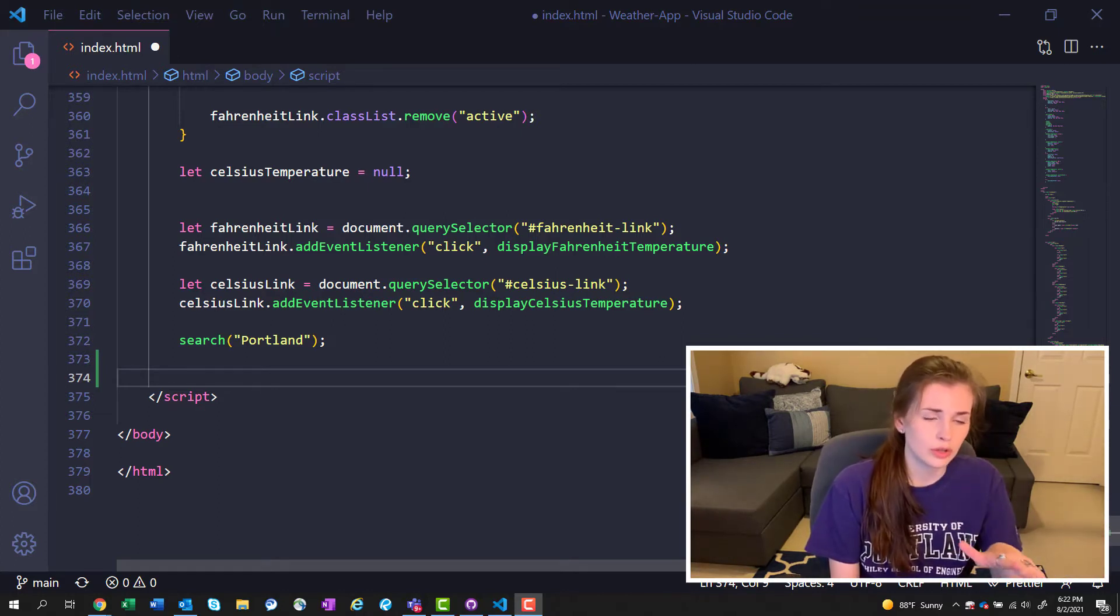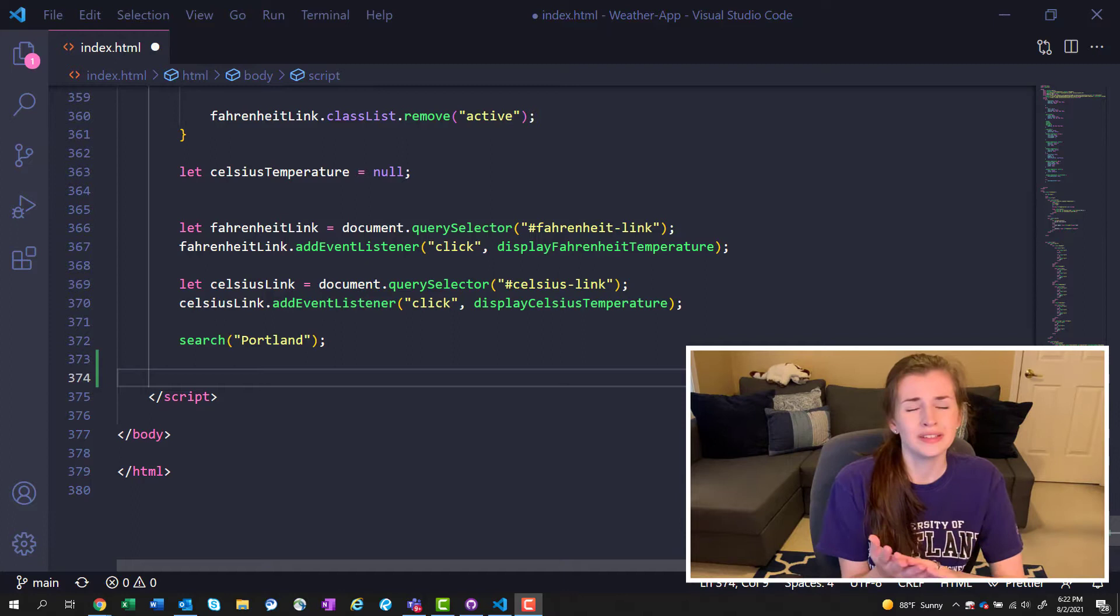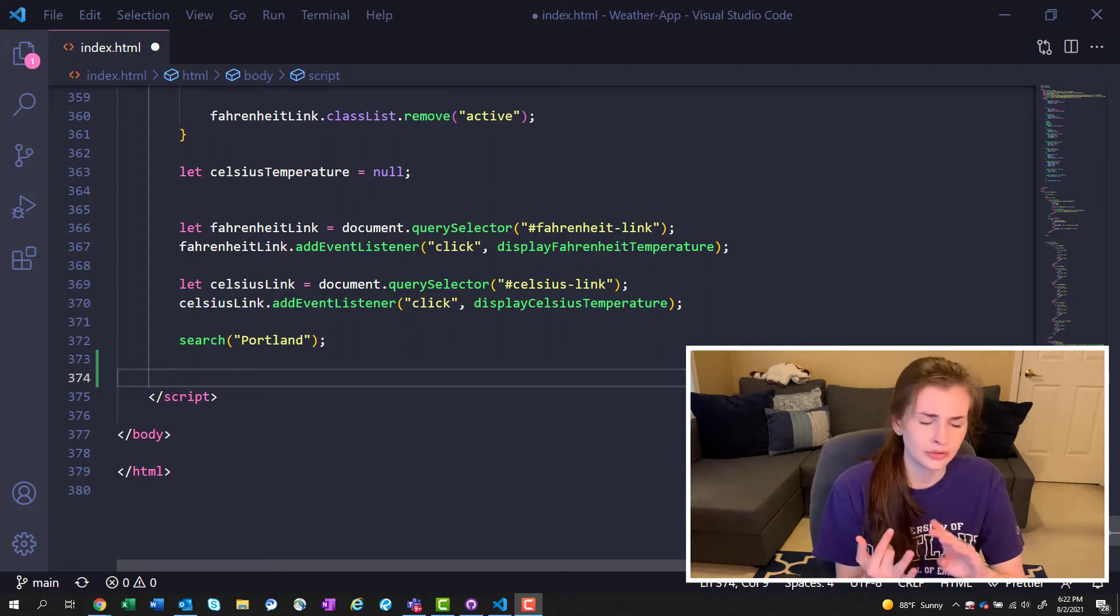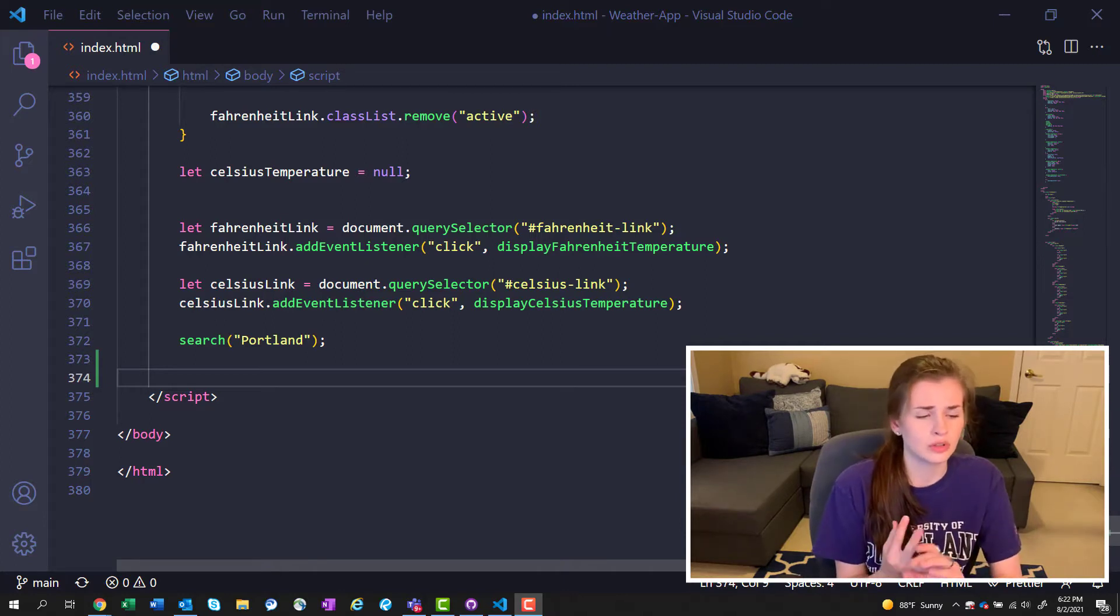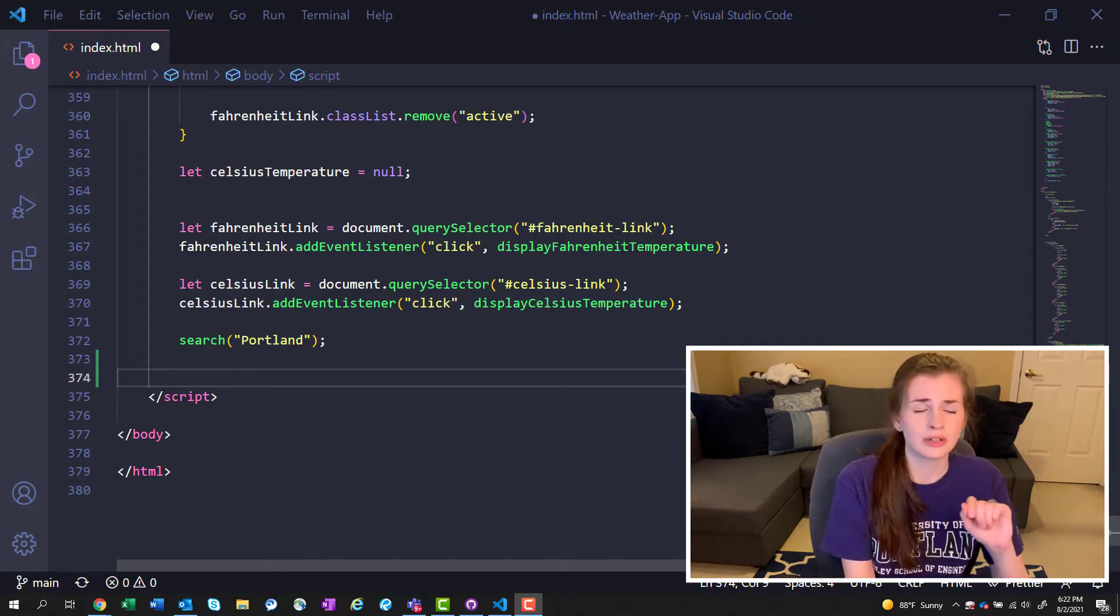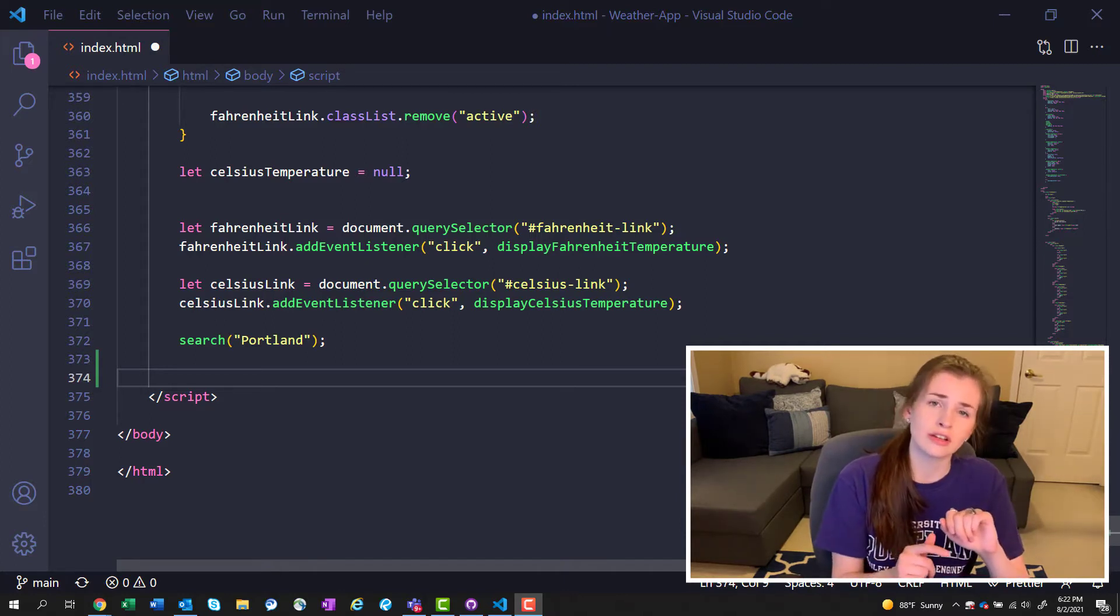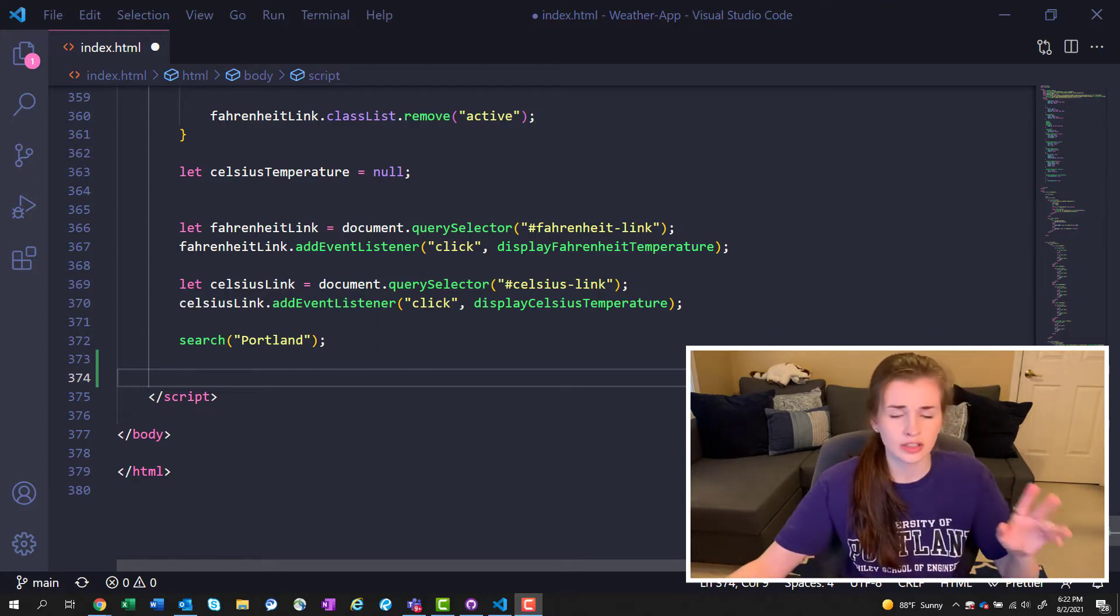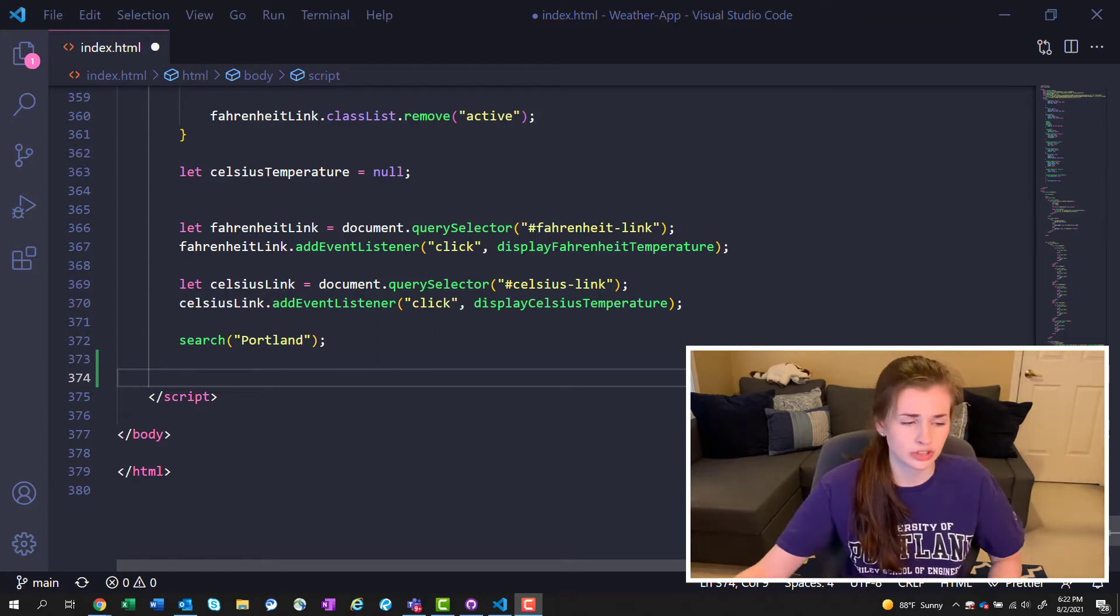I'm going to go over what is GitHub, how do you use it with VS Code, and then barely touch on Netlify and how I'm hosting my site and go over the project I'm working on.